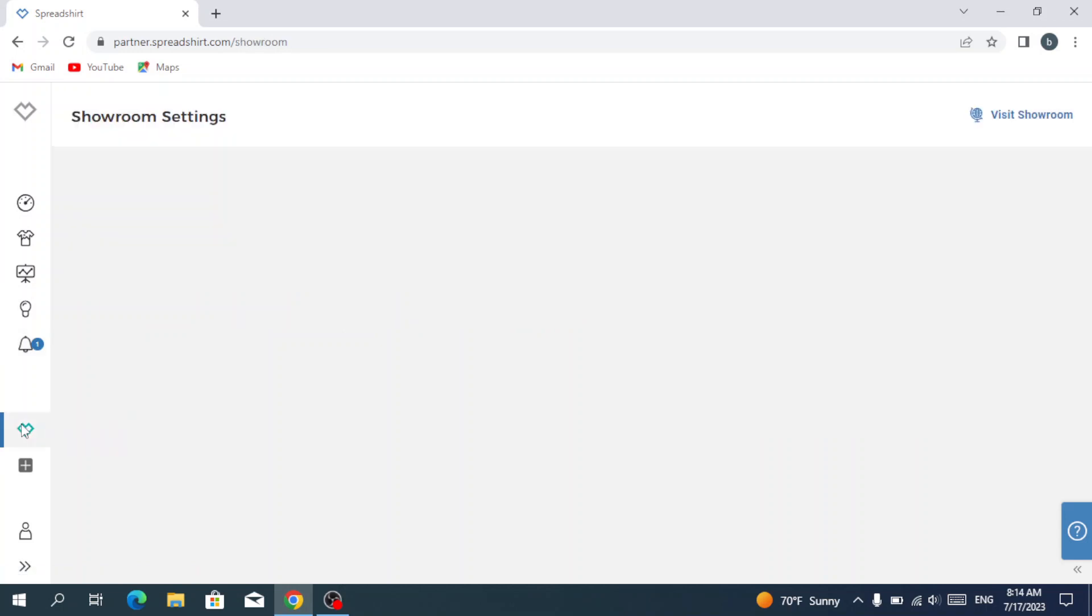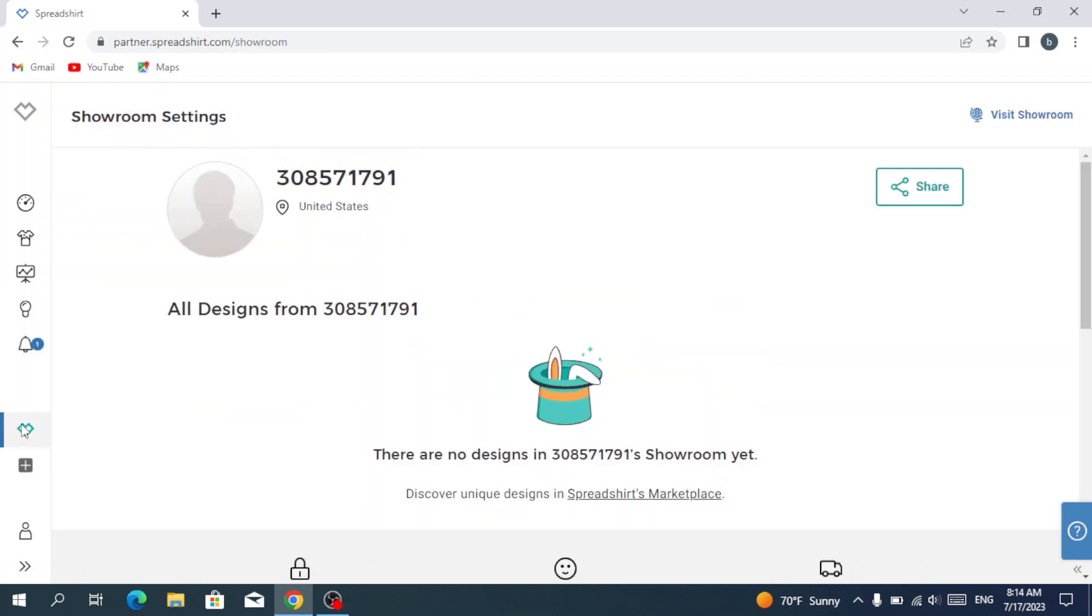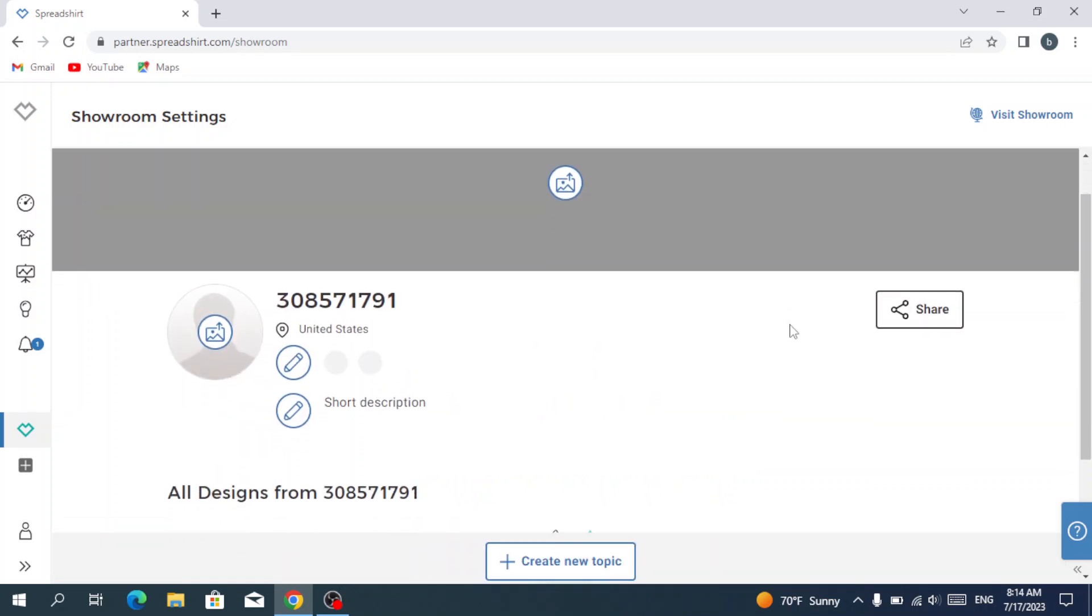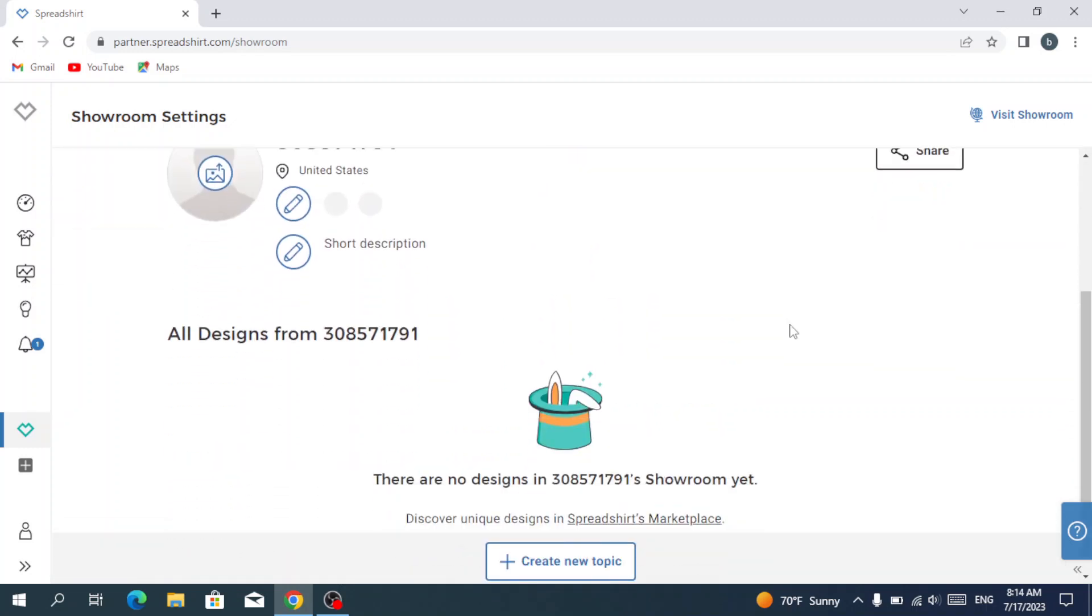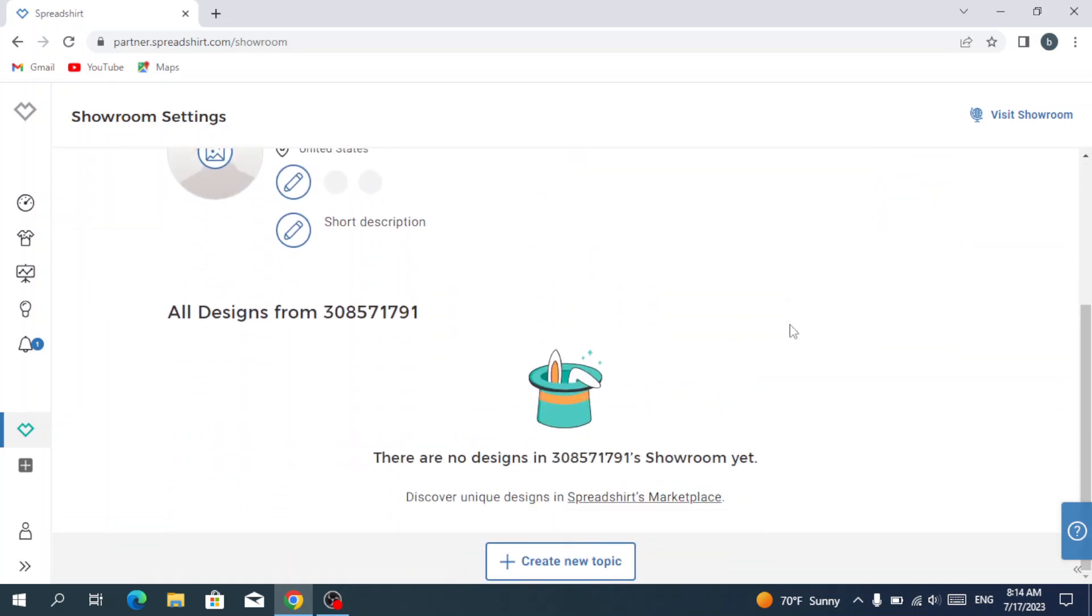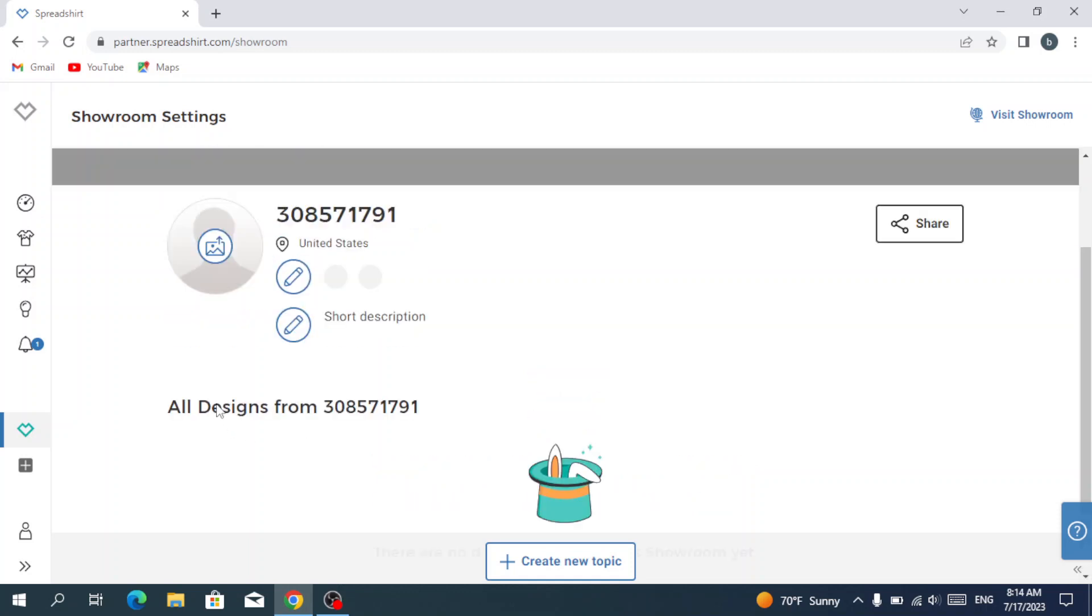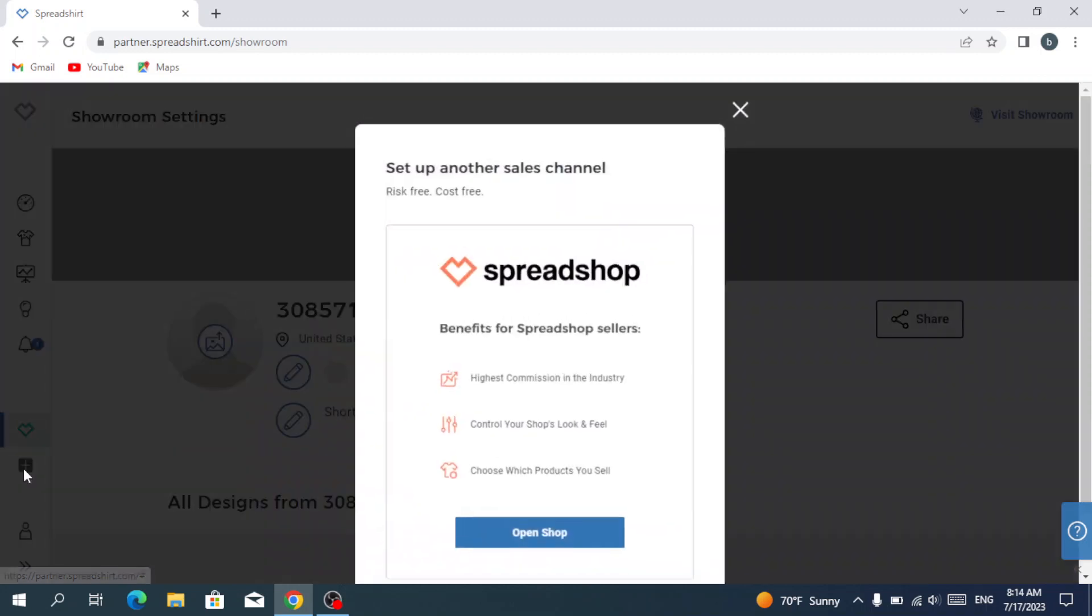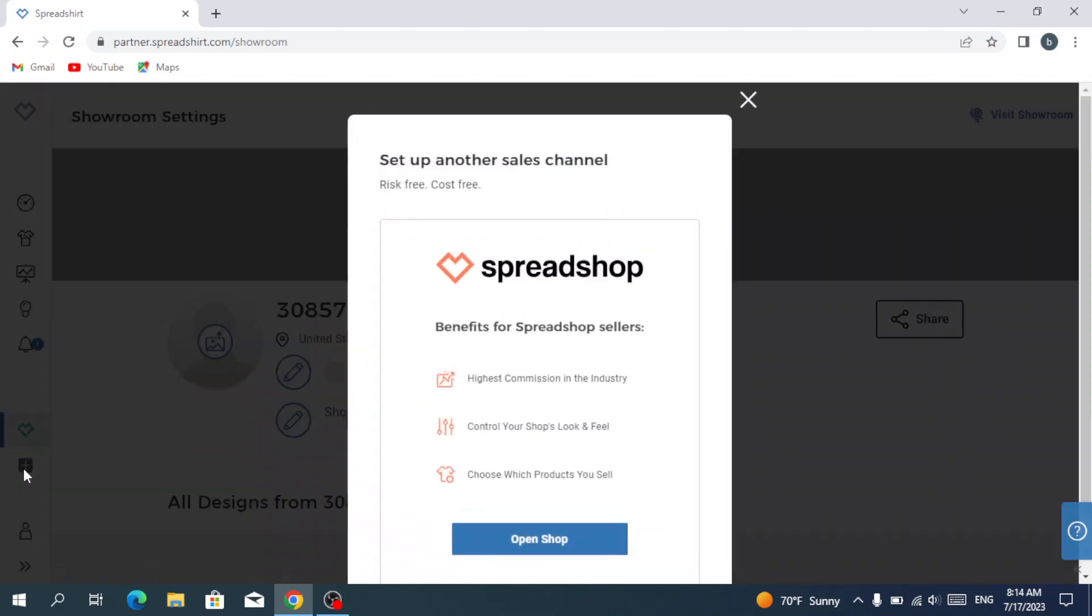We have here our personal inbox where we receive announcements. Then we have our showroom where we see all our designs. As you see here it's empty, we have no designs for now. And we have the setup a Spreadshop shop where you can open your shop - you can just hit open shop and you open it right away.